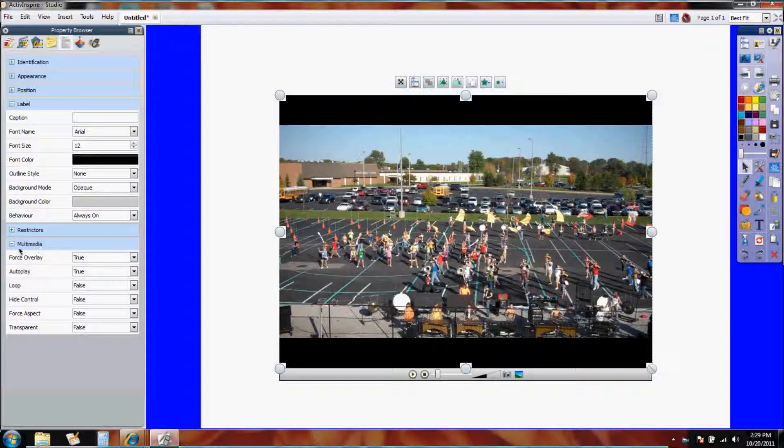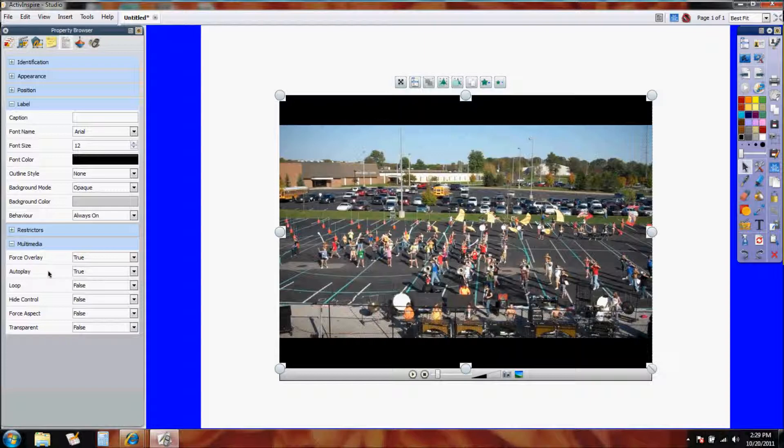If I look all the way down, there are multimedia controls which control this video. There's just a few to look at. The main ones that you would deal with would be the loop and the autoplay.